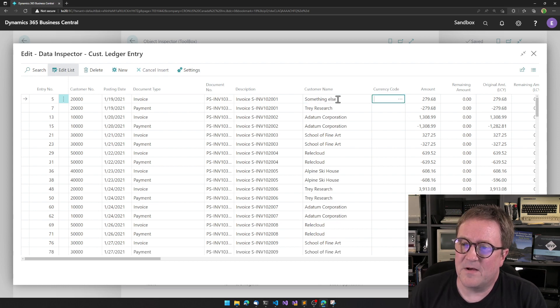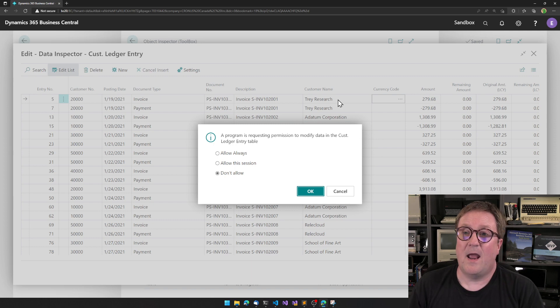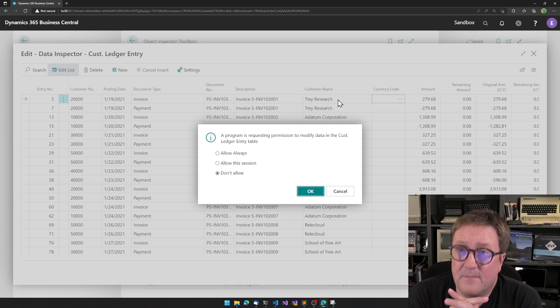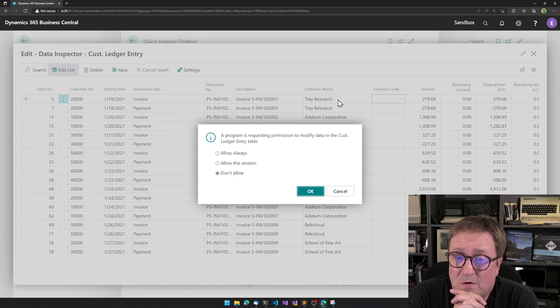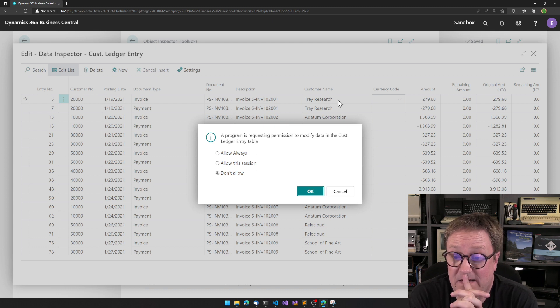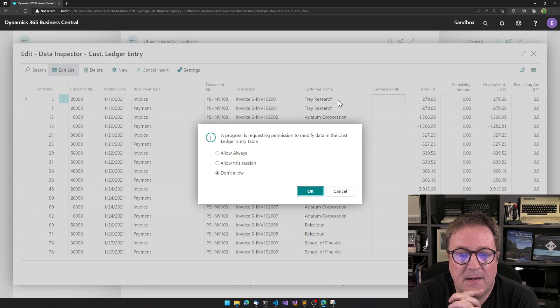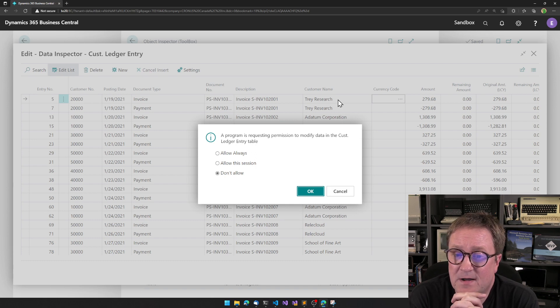I tap out of the page and the toolbox is telling me, hang on, you are now messing with a protected table. Would you allow it? And I can say, don't allow.